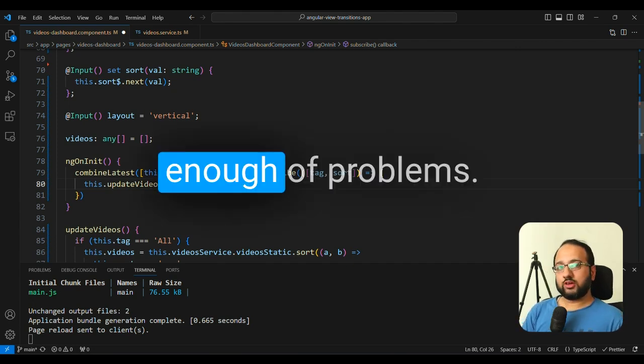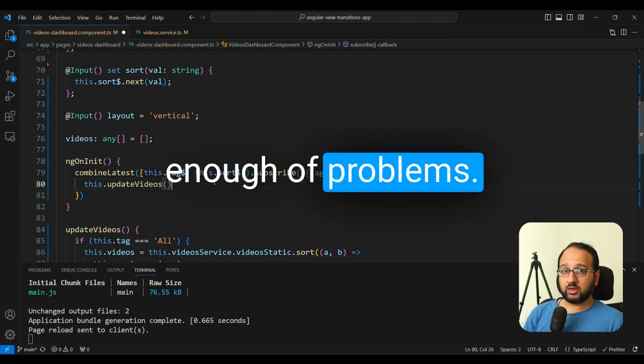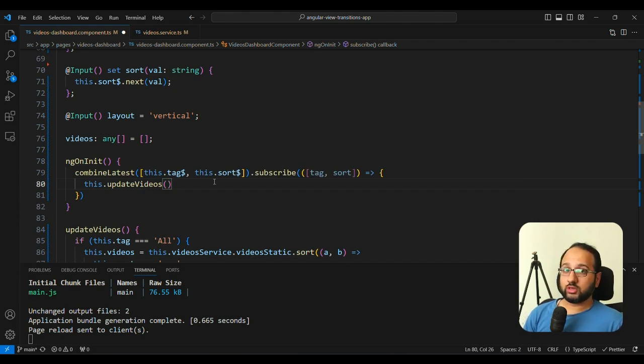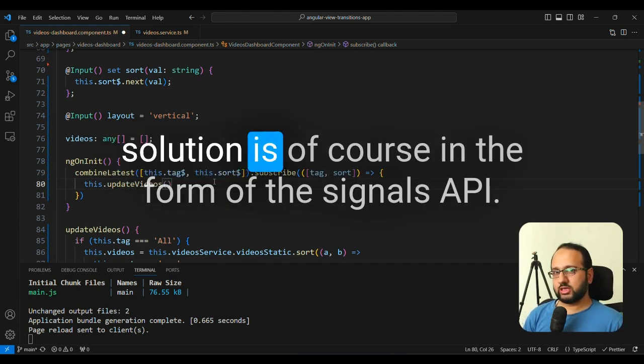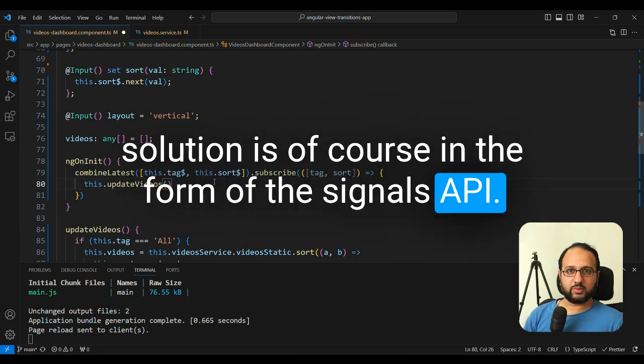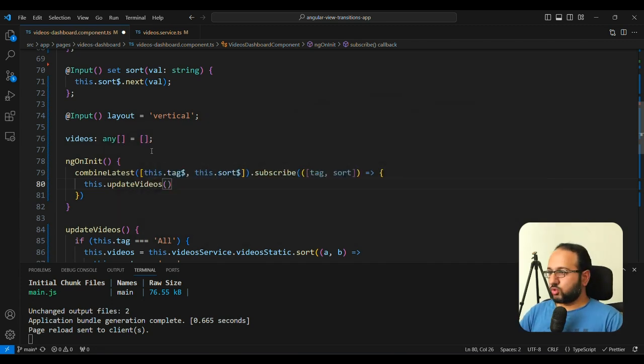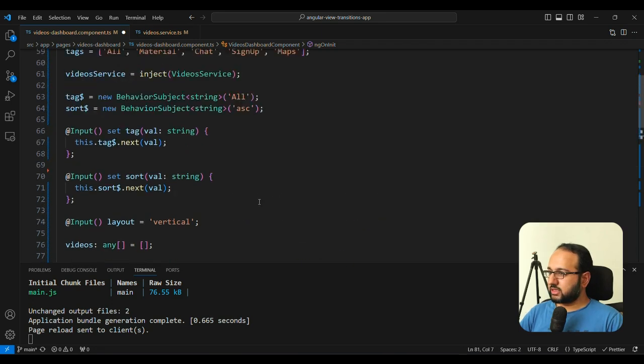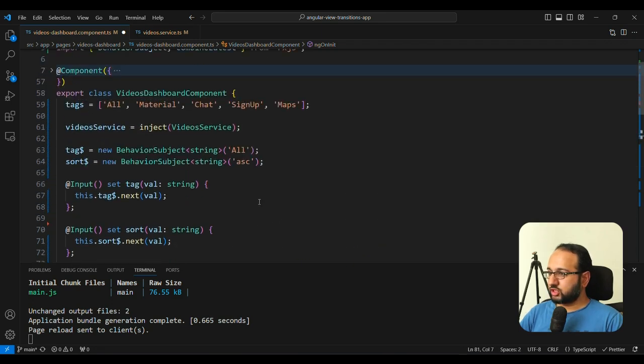Okay, so now it's enough of problems. I've told you a lot of problems in the current approaches. And now let's look at the solution. And the solution is, of course, in the form of the signals API. Okay, so let's try to resolve these issues in our code. And let's see how we can change this.